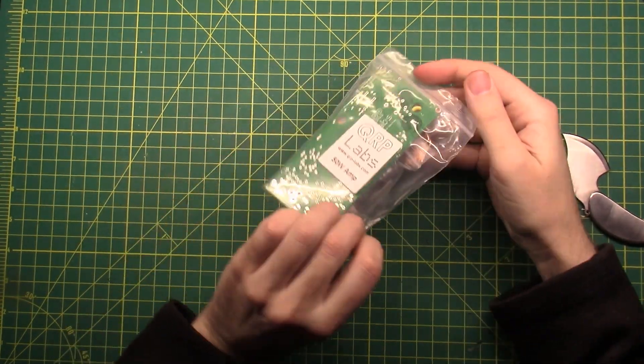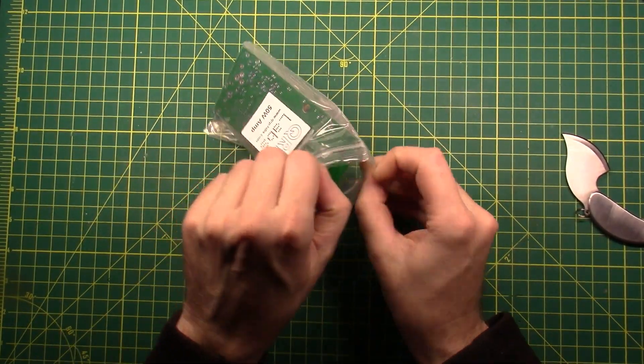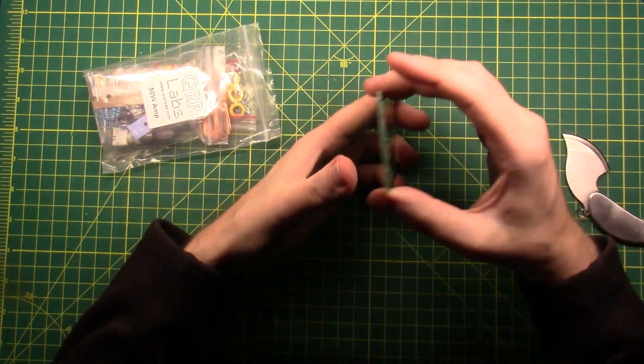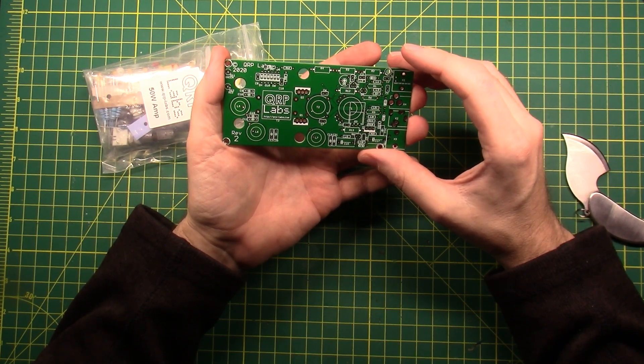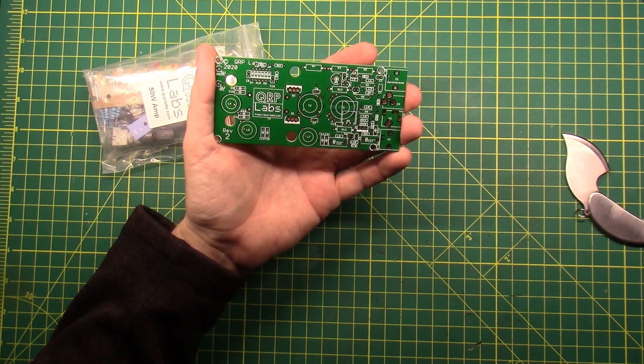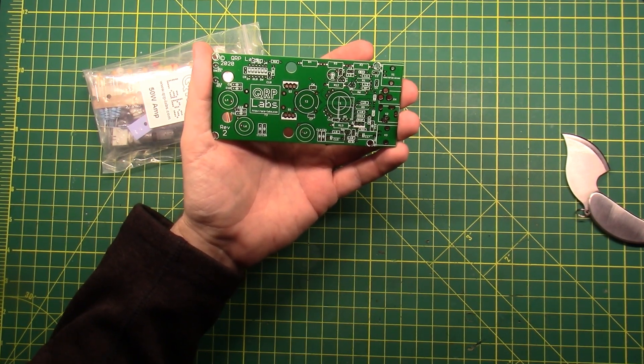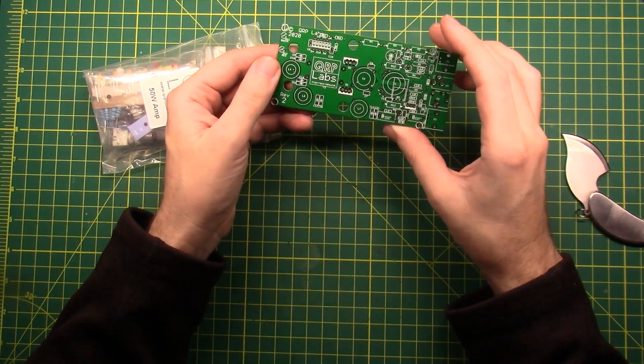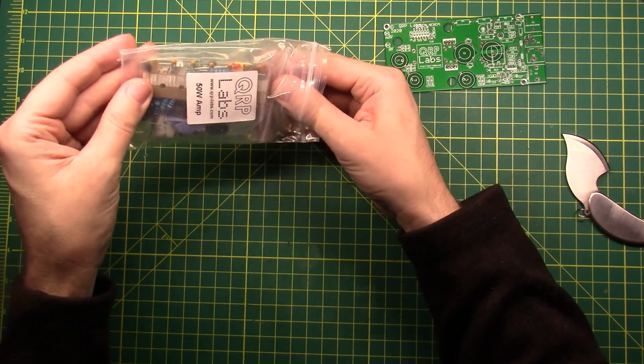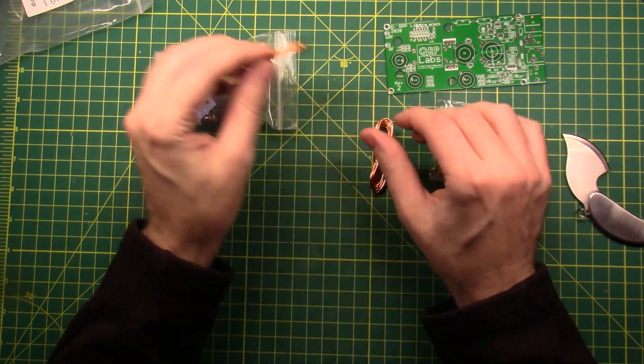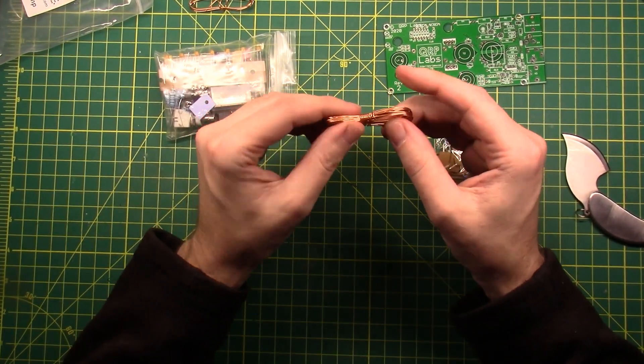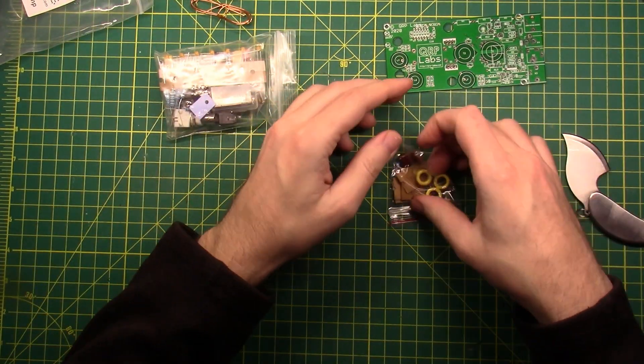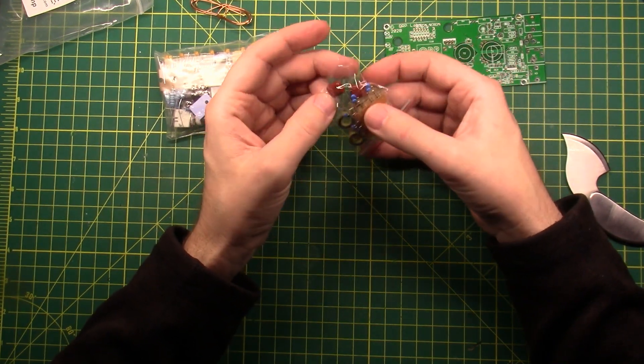And then this is the 50-watt amplifier kit. That bag was already open. Some inductors, some transformers, resistors. Yep, the amplifier looks like it'll be easier to put together than the radio, but I kind of expected that. What kind of stuff do we have with the amplifier? That's some thick wire. That's going to be fun. That's some not as thick wire, but this is pretty strong stuff, too.